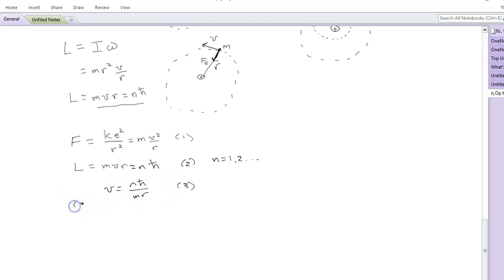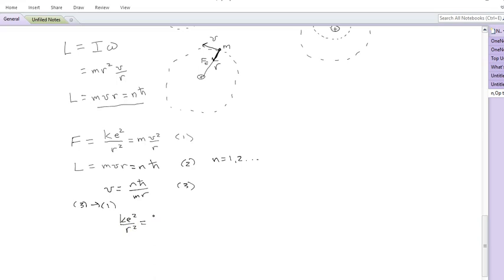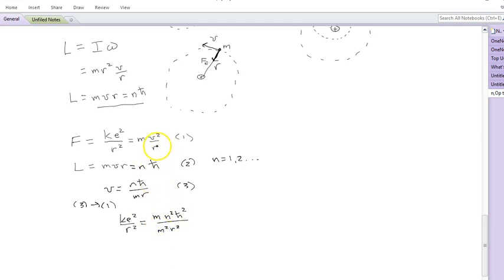What I'm going to do is solve Equation 2 for V. So I can write that V equals n·h-bar over m·r — I'll label that Equation 3. Then I'll substitute Equation 3 into Equation 1, which gives me kE²/r² = m times (n²h-bar²)/(m²r²), and I have that extra r in the denominator.